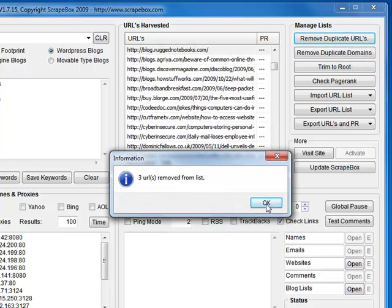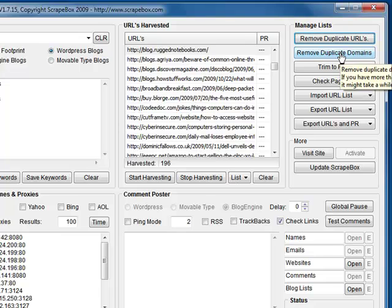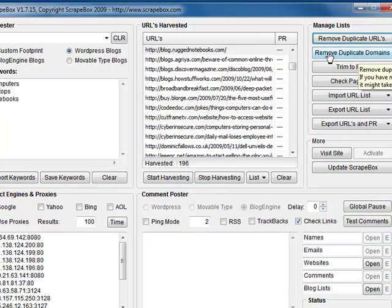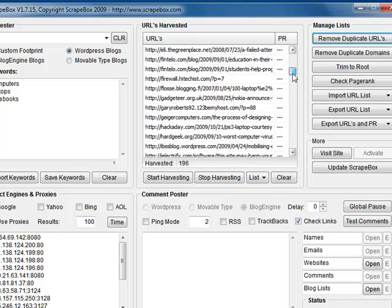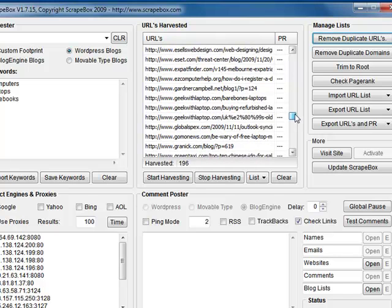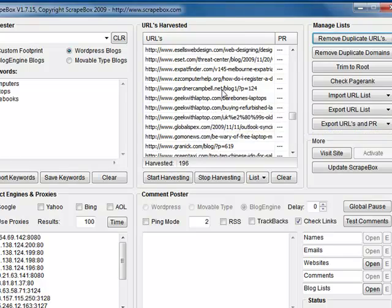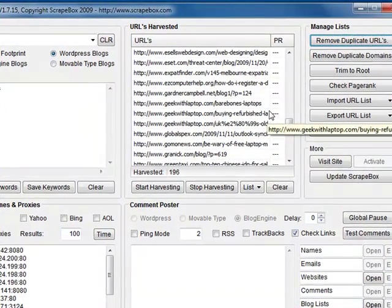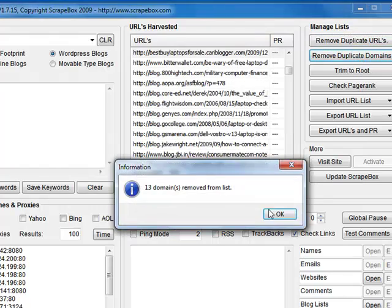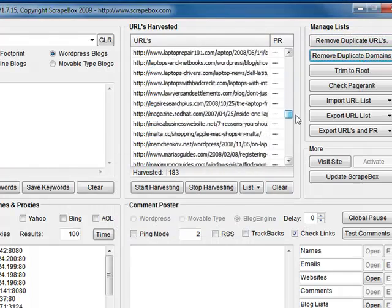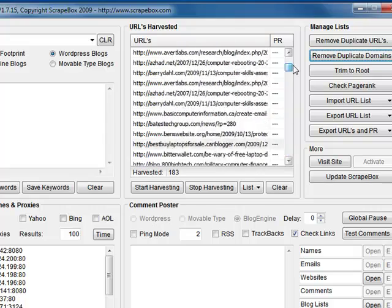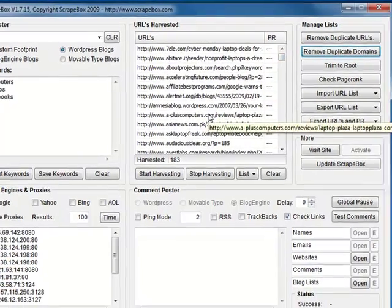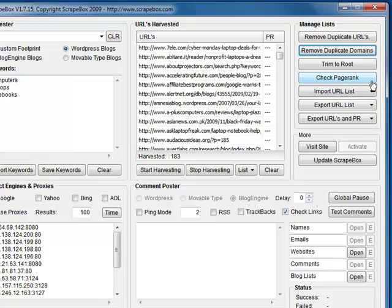You've also got the same here for remove duplicate domains, which will only leave unique domains. Such as here, we've got three here at geekwithlaptop.com, so if we go ahead and hit that, it'll strip out those duplicate domains so they're all unique. We've got check page rank.